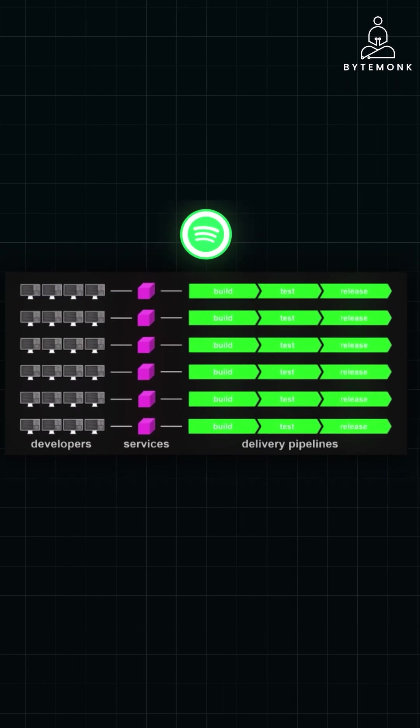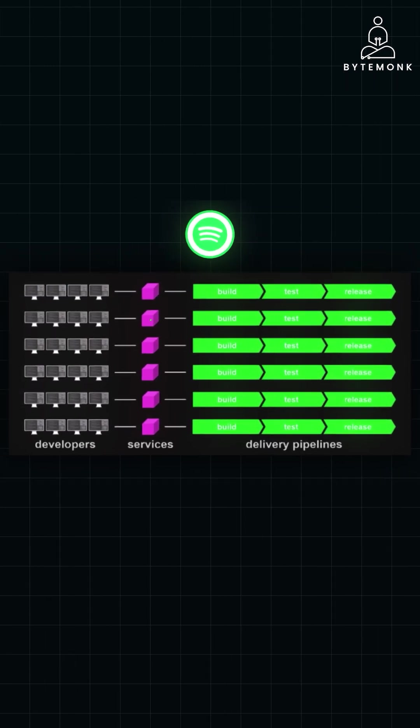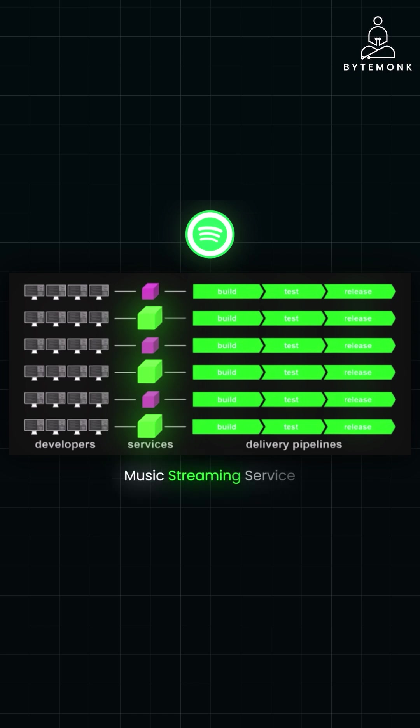Like Netflix, Spotify also benefited from independent scaling. During peak usage, such as when a new album drops or users flood the platform for a major event, Spotify can scale only the services that need it, like the music streaming service. This prevents over-provisioning and ensures efficient resource use.